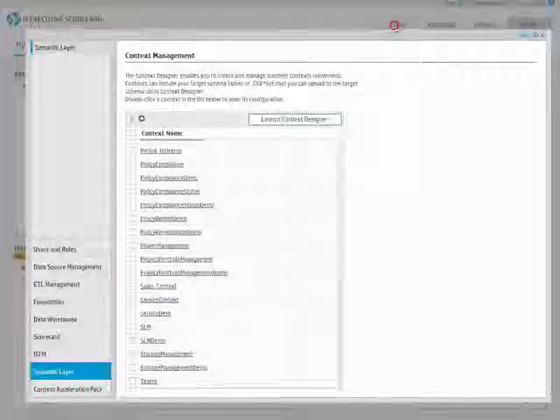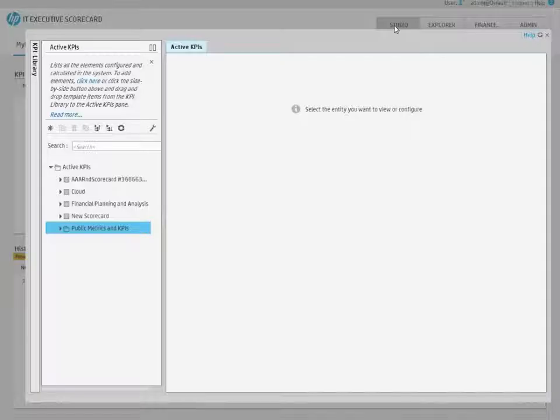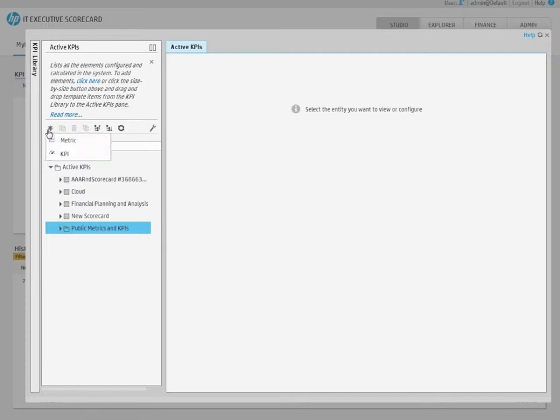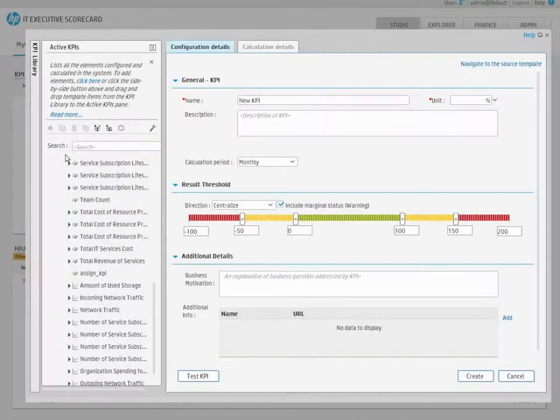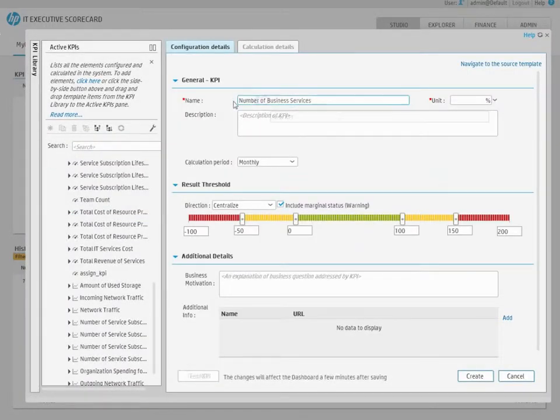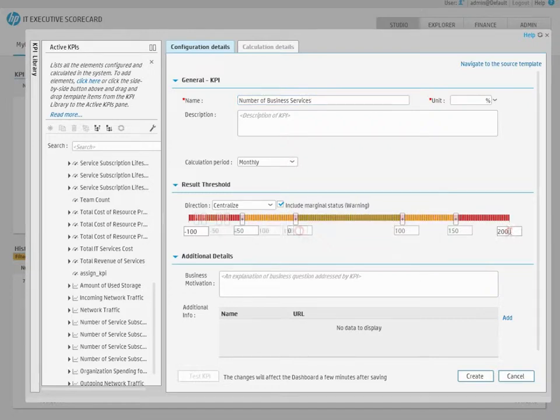Go to the Studio and create a new KPI in the Active KPI pane. Configure the KPI's name and thresholds, and change the Business context to the one you just created.